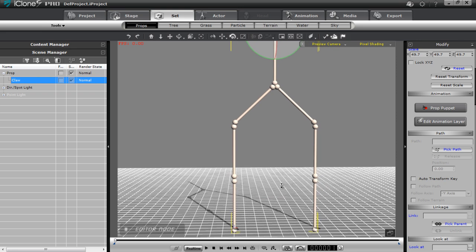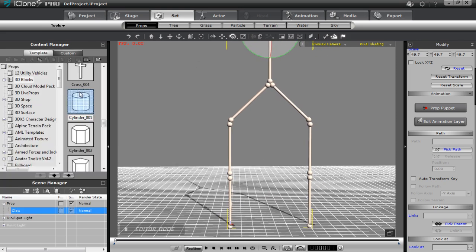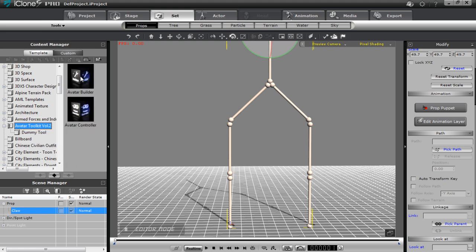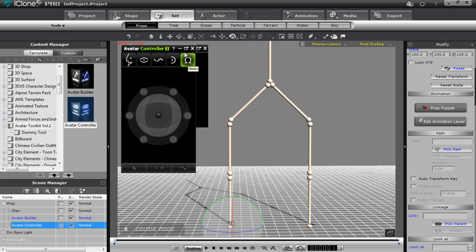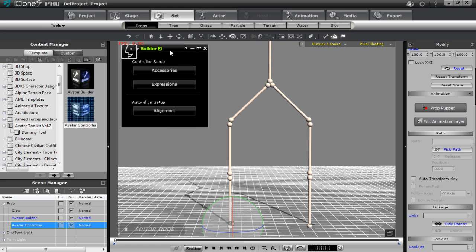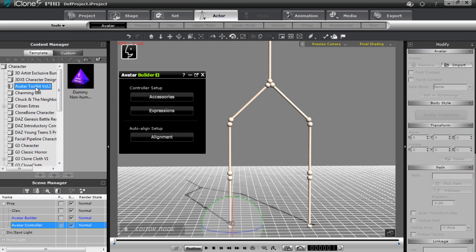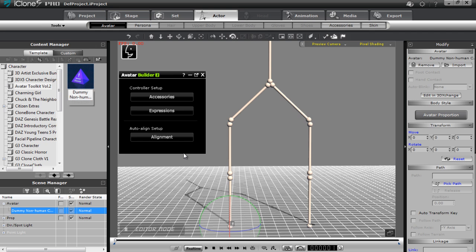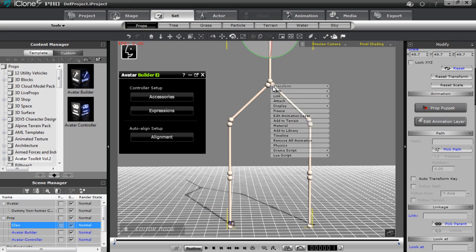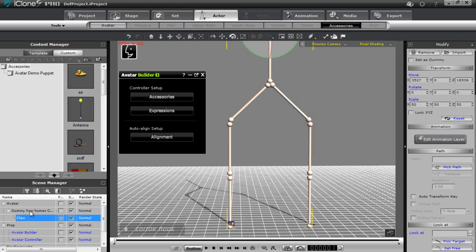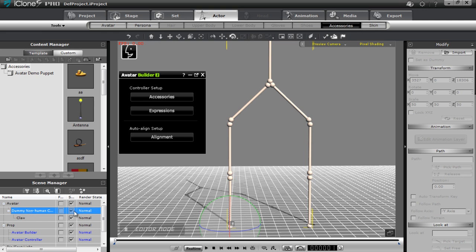Now I want to bring in my avatar builder. Let's open up the content manager, go to our avatar toolkit volume two, double-click our builder, double-click our controller, and minimize the controller for now. We also need to go to our actor tab and, under avatar toolkit volume two, bring in a dummy non-human character so we can define our prop as an accessory. With the claw, just right-click it, attach it, and attach it to our dummy non-human character. Now it's an accessory and we can define it as such with the avatar builder.